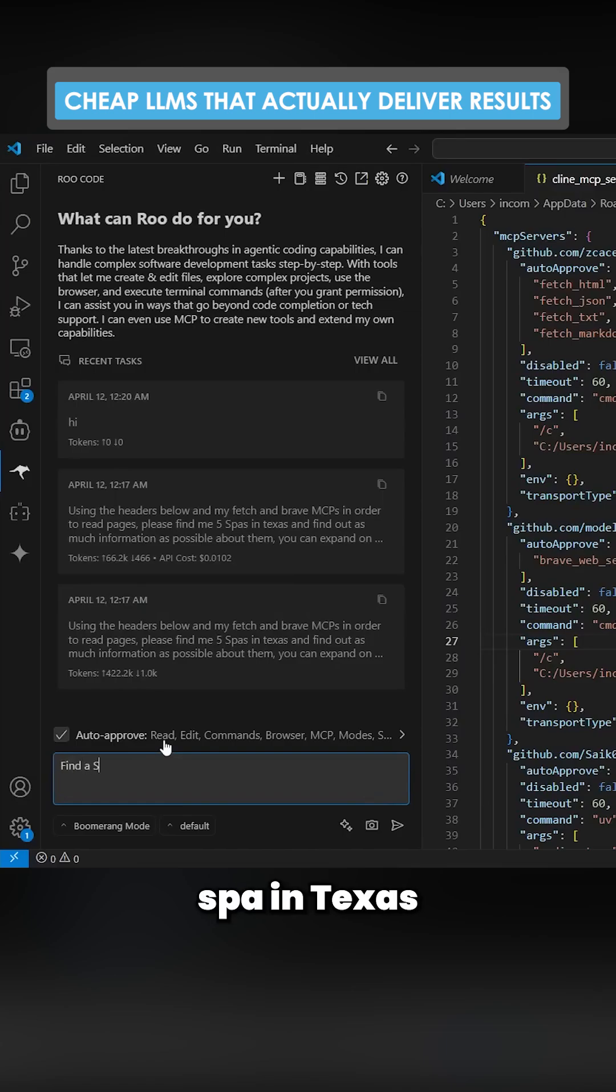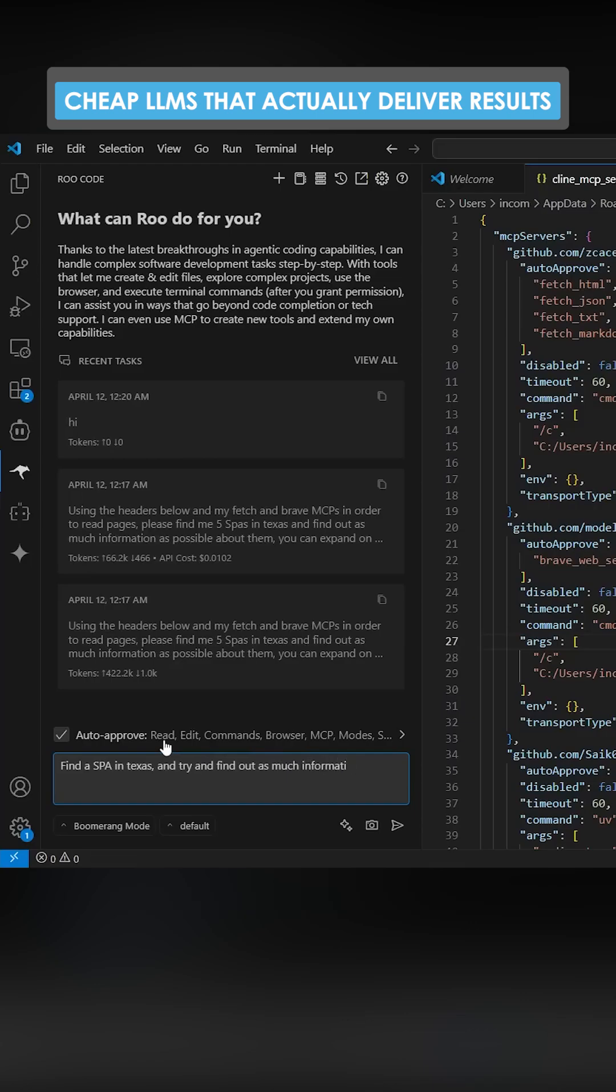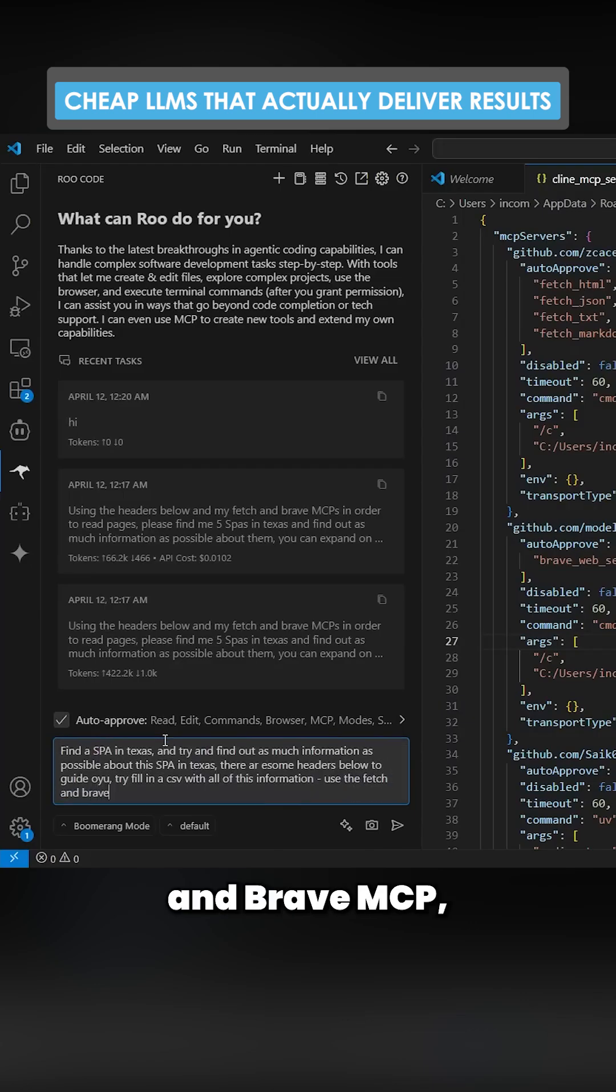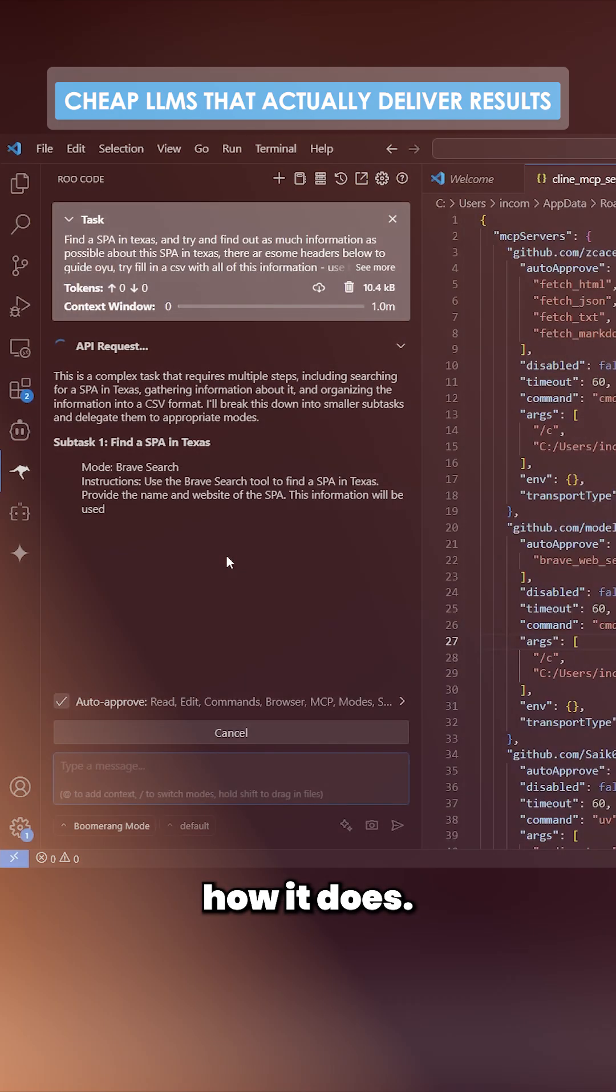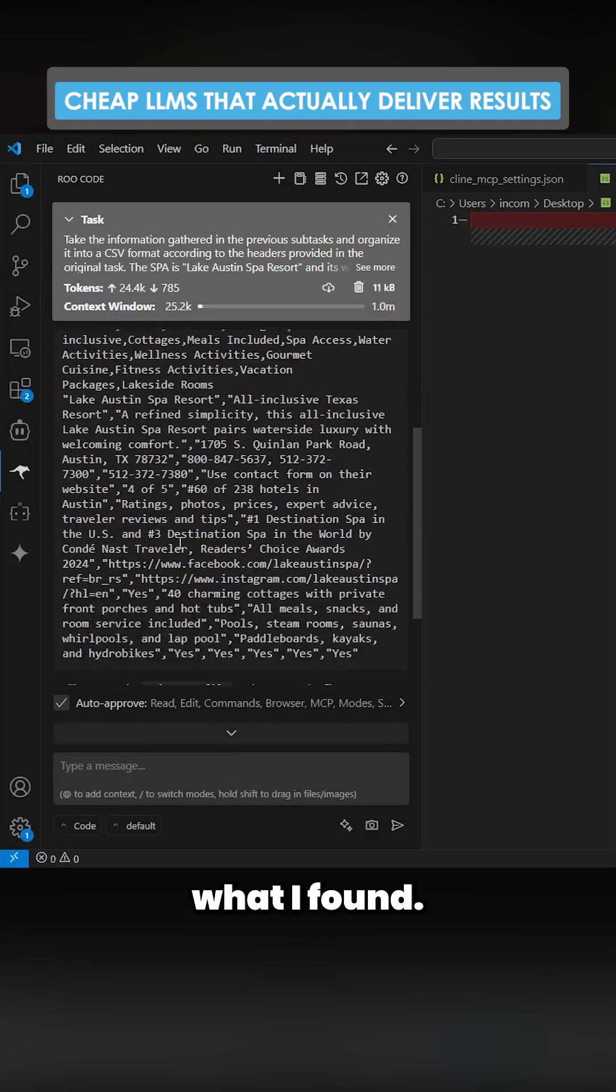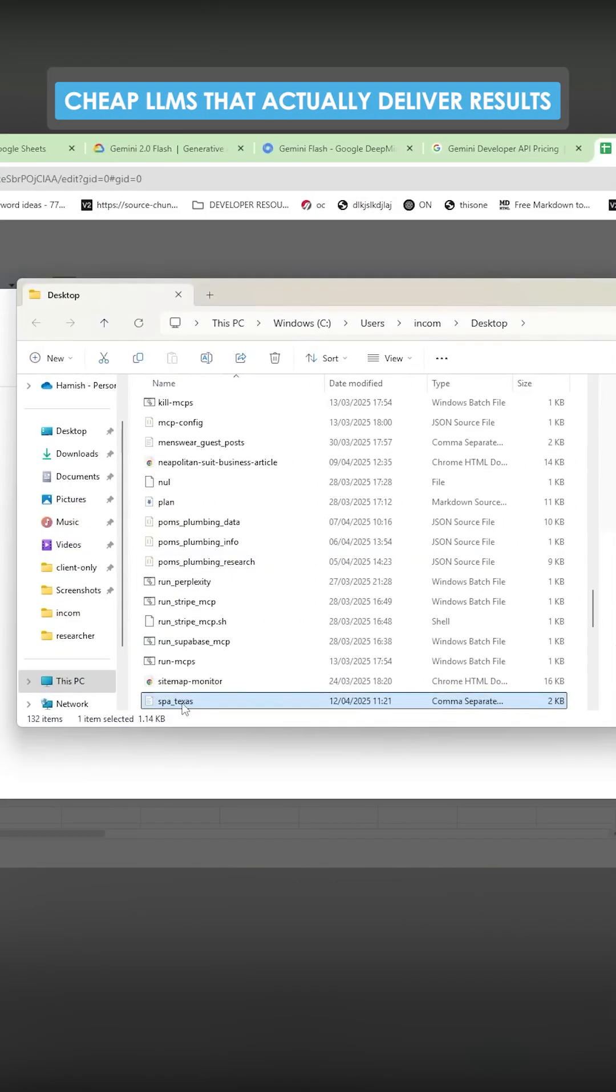I want to put this on boomerang mode. So find a spa in Texas and try and find out as much information as possible. Use the Fetch and Brave MCP and then we'll see how it does. So this is what it found. Let's just press save here.